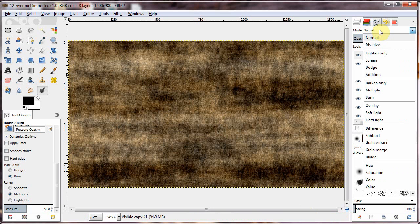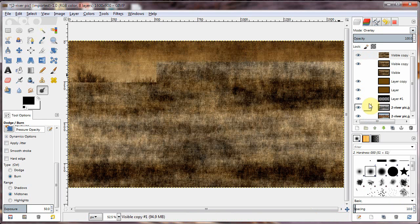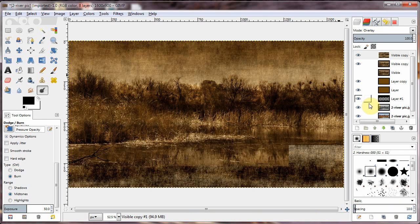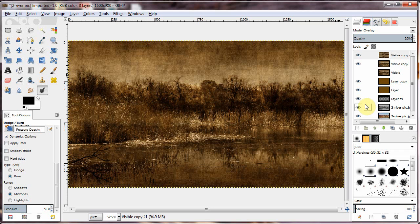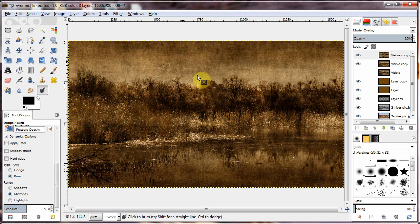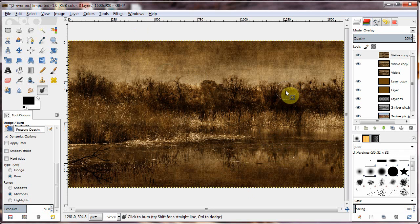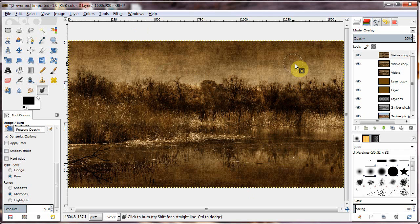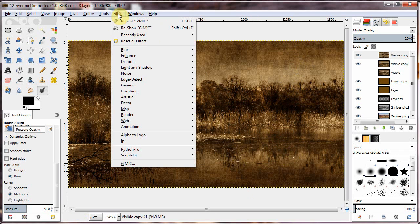Now here we have that texture on top. Now I'm going to go and choose overlay again. A lot of overlay layers. And I thought this was just kind of cool. It gave me kind of an aged paper look. Looks kind of like an old photograph.